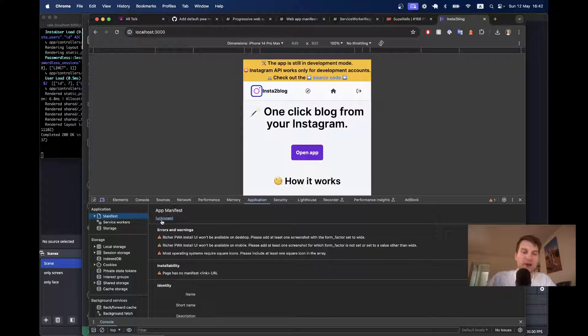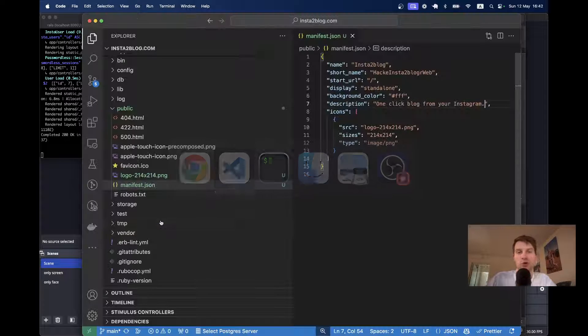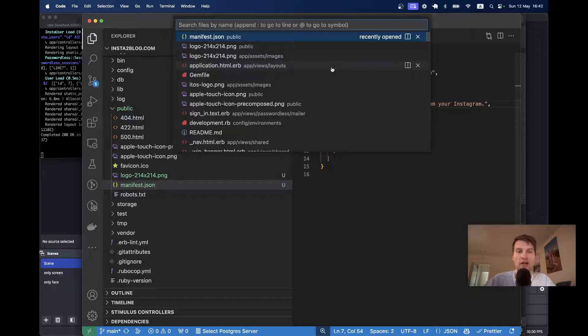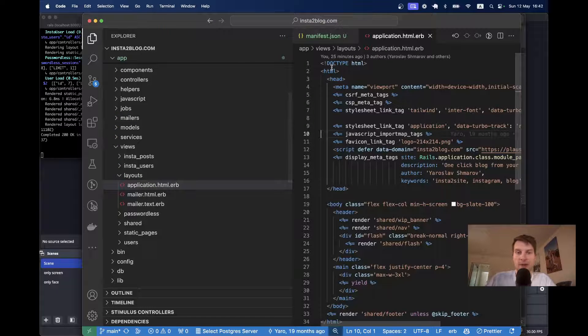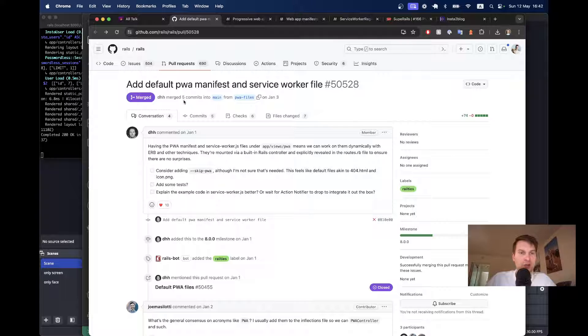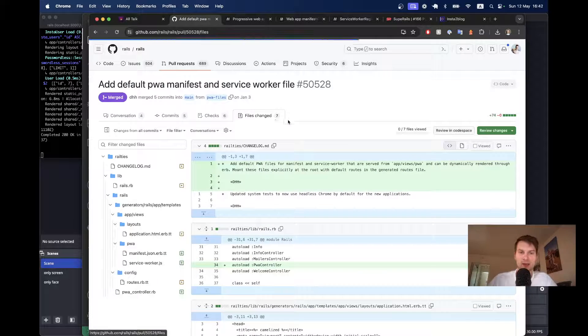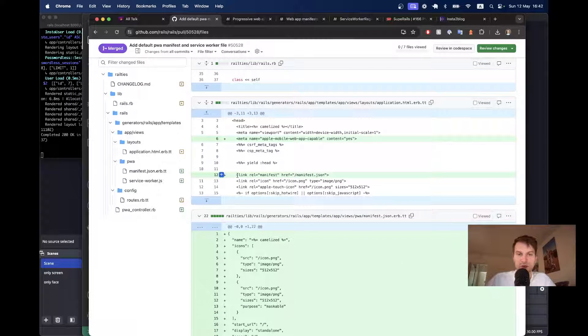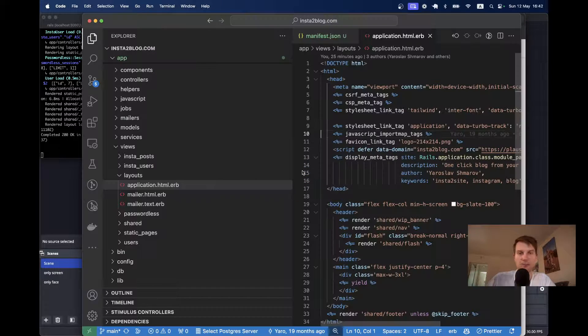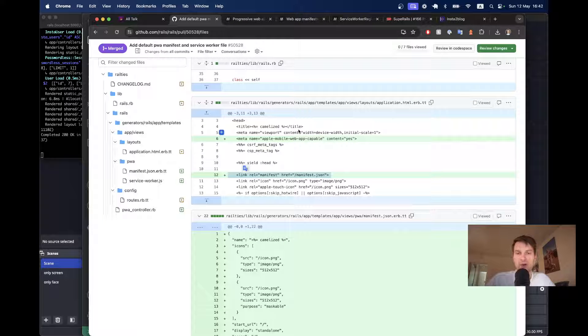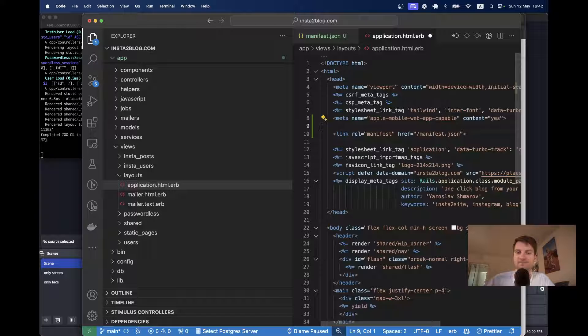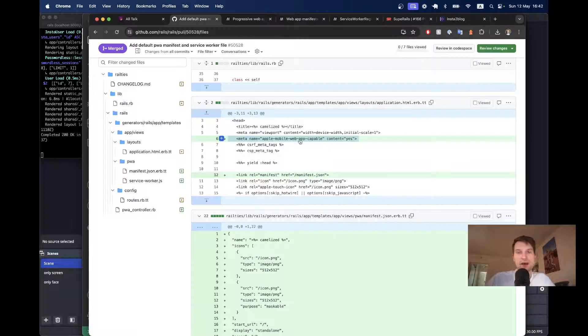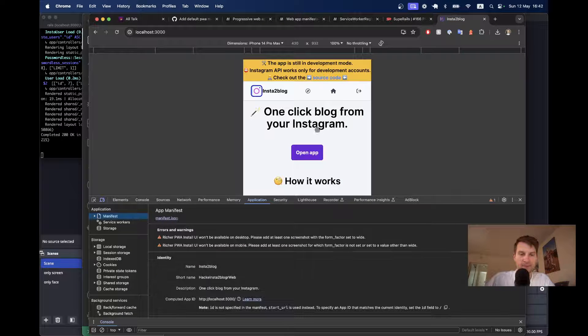Now, I'm going to refresh and go back to the inspector. Application. You see, the app manifest is still unknown. Because we need to add a link to the manifest.json from our application html.erb. And let's see how it was done by DHH when he introduced default PWAs into new rails apps. So, they added this link to manifest slash manifest.json. I'm going to add this line. And I will also add this apple mobile web app capable. Yes.